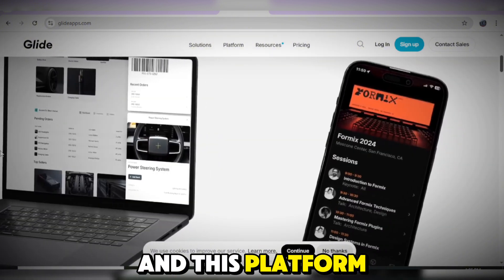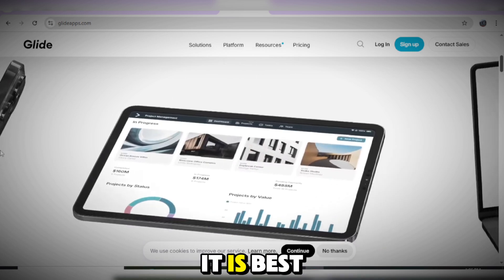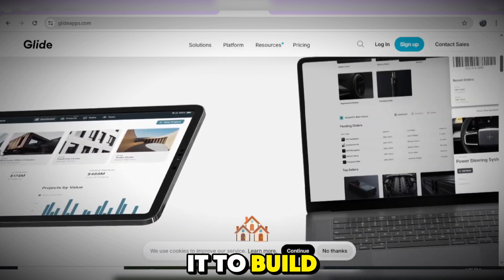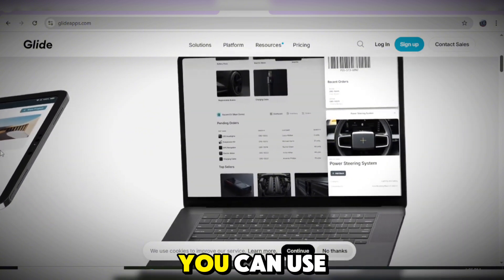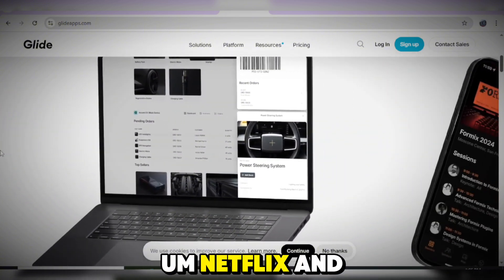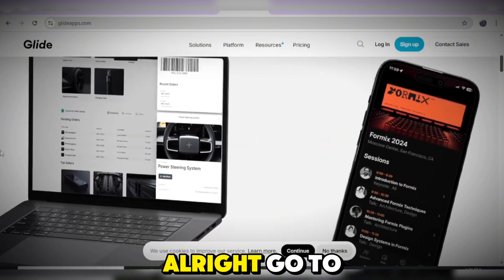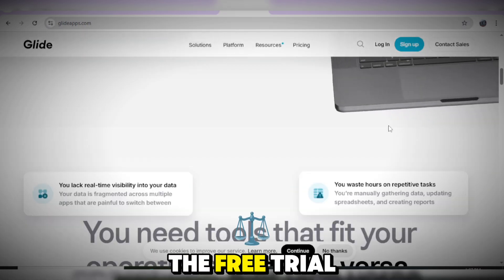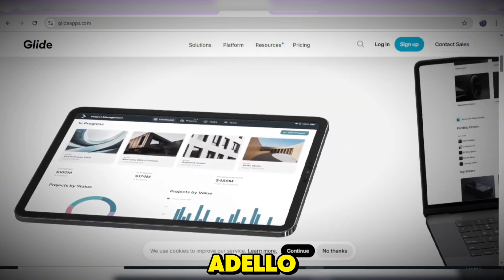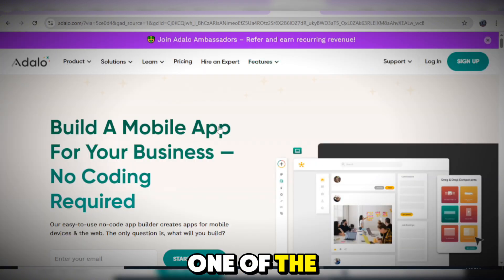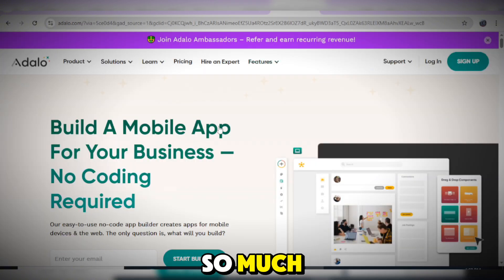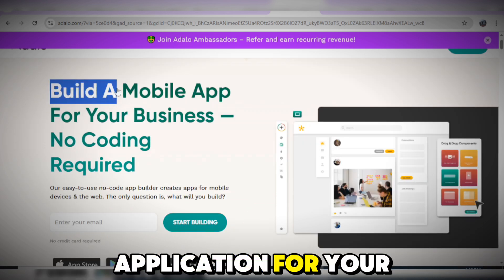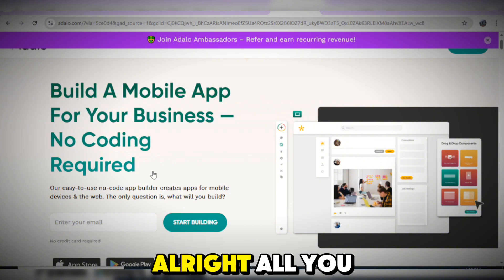Glide is best for mobile-friendly applications and movie integration, which means you can use it to build apps like YouTube or Netflix and stream movies. It works on mobile, desktop, and web browser. Sign up for a free trial account. The next application is Adalo — one of the best app builders I like. It is mobile-friendly and beginner-friendly. The tagline is: build a mobile application for your business, no coding required.